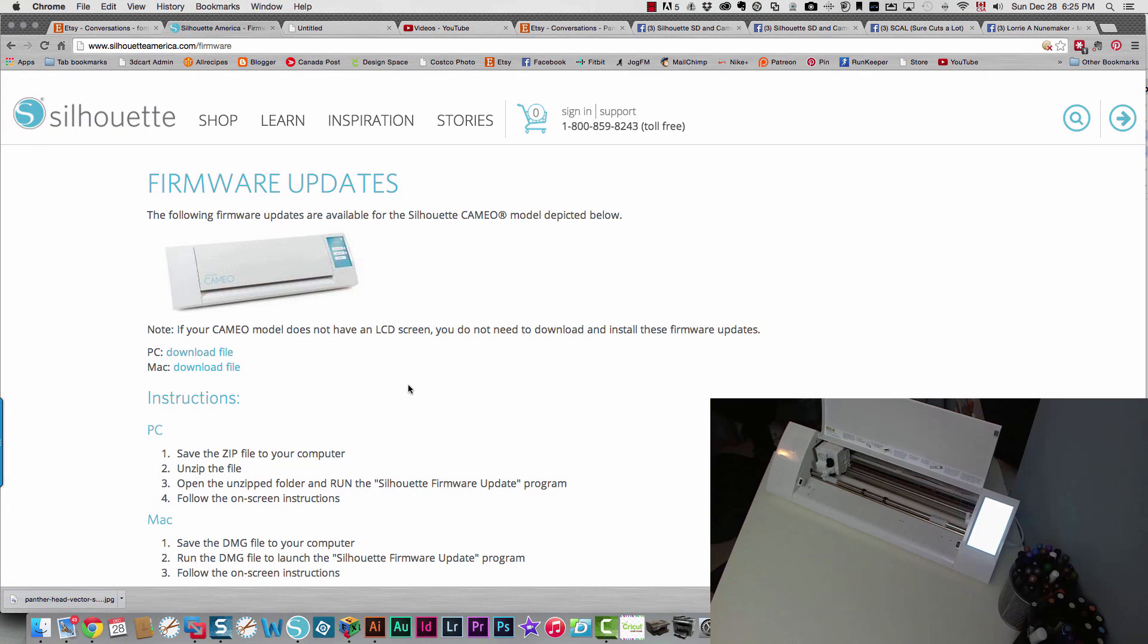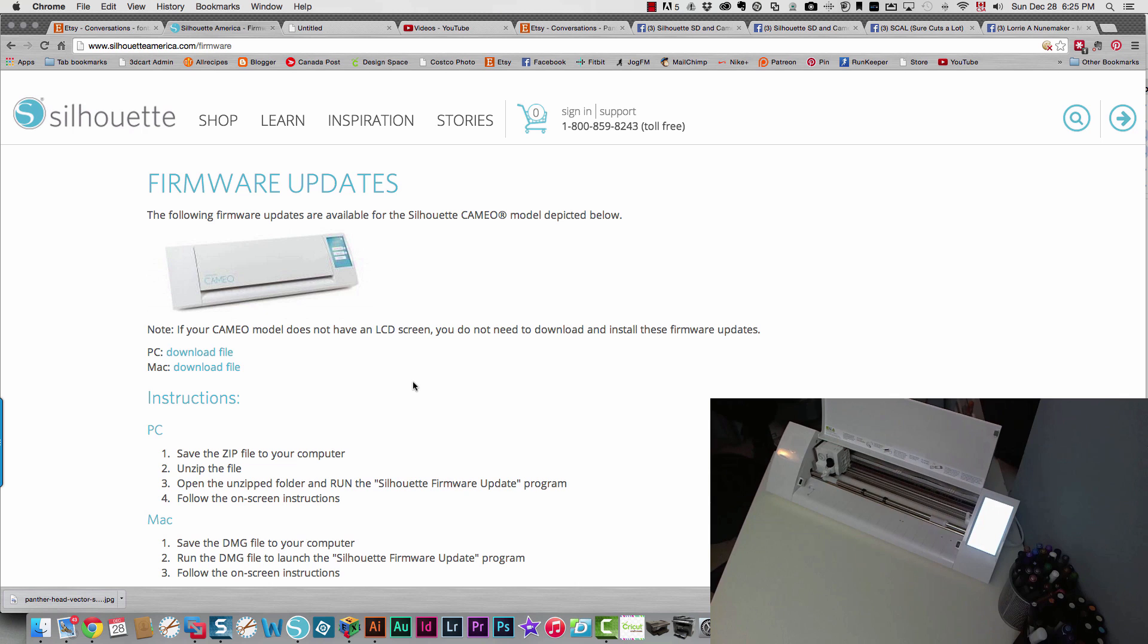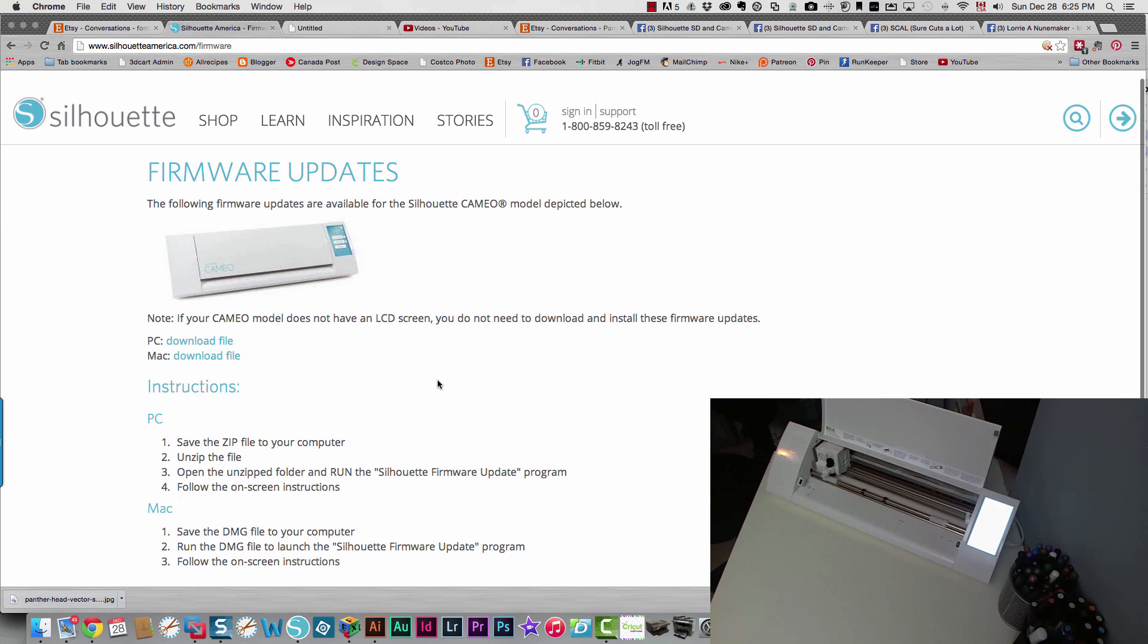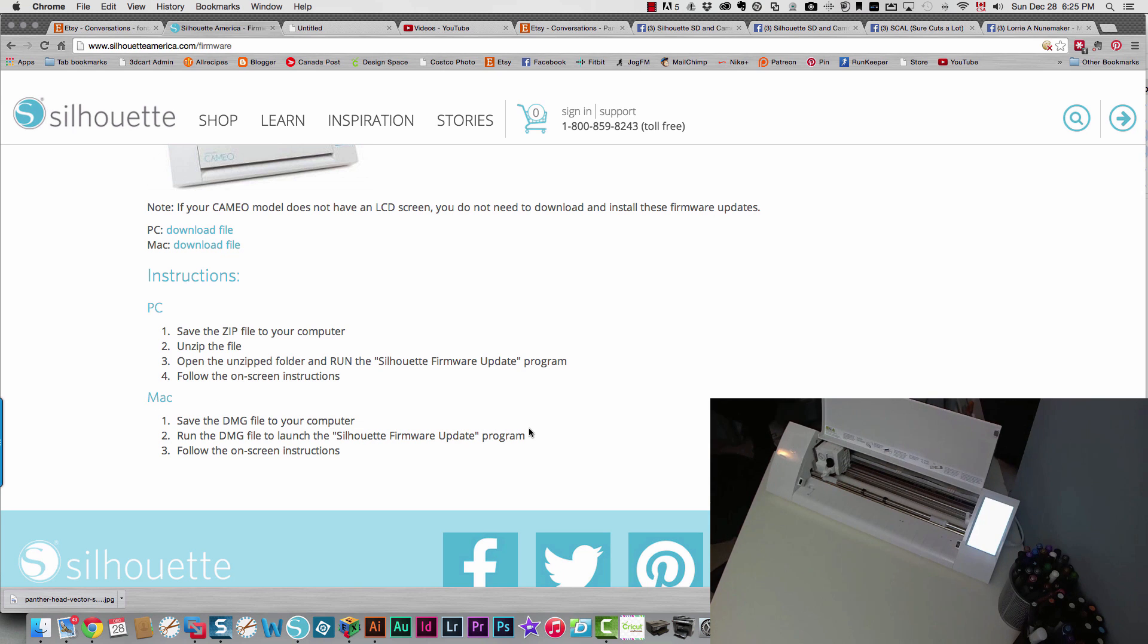If you have the new silhouette Cameo, the white model with the touch screen as is shown on my desk and in the browser right now, then you need to update the firmware of the machine. But if you have the older model, then you don't need to update your firmware. I'm going to show you what you do on the Mac. I need to save a file to the computer, run the DMG file to launch the firmware update program, and then follow the instructions on the screen.